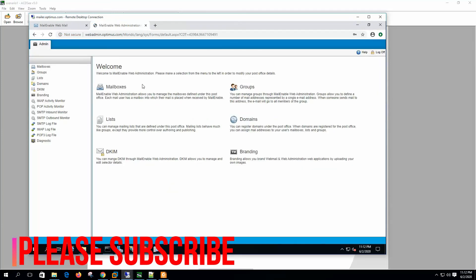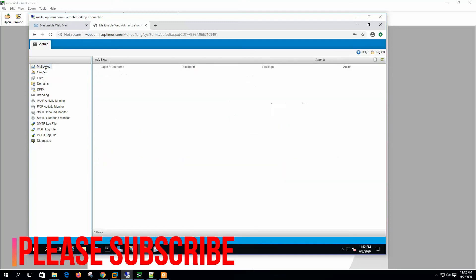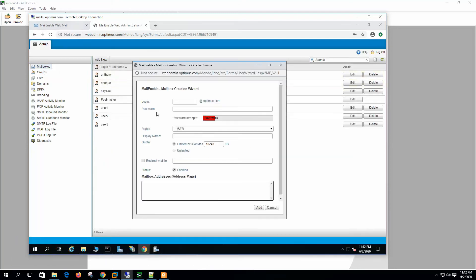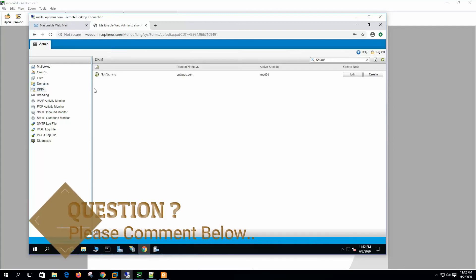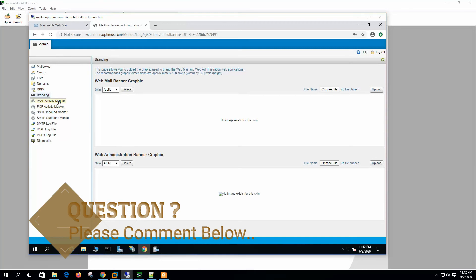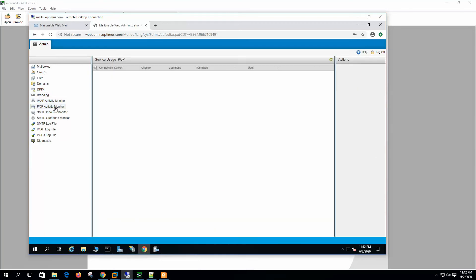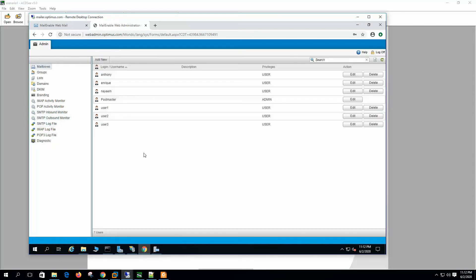This is the welcome page and we can create mailboxes from here. We can add groups, lists, and domains. We have DKIM configuration, branding, IMAP activity monitor, POP activity monitor, SMTP inbound, SMTP outbound, and log files. On the web admin utility we have very limited options in the standard edition.